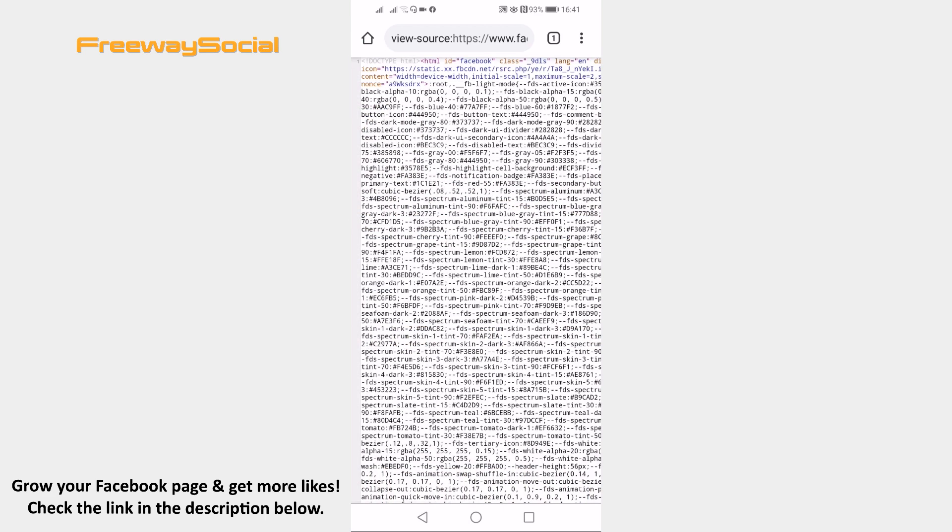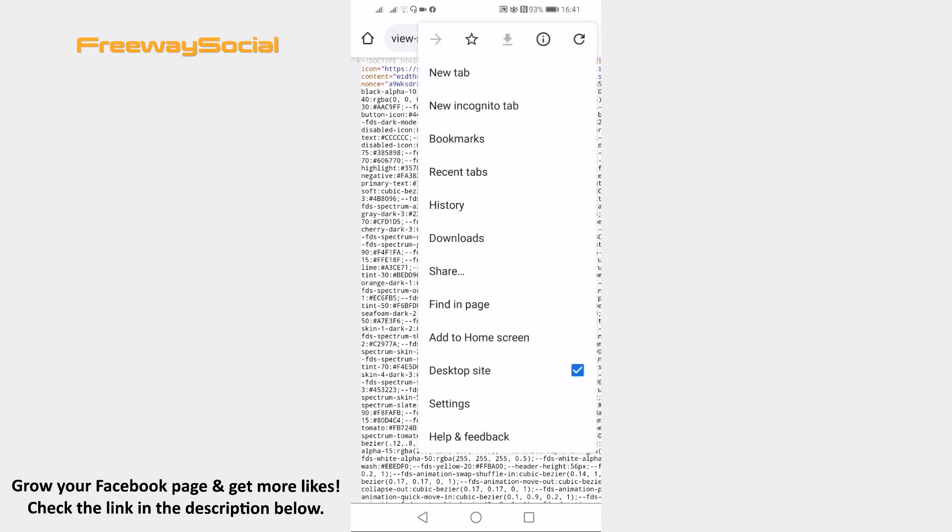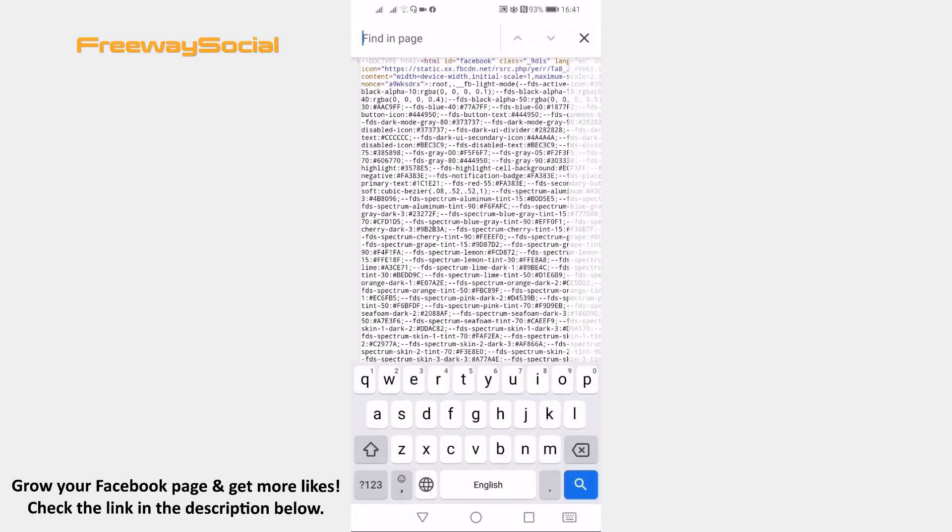You will see a lot of code in this page. To find it easier just click on the three dots icon at the top right corner and select find in page. Now search for available list initial data.